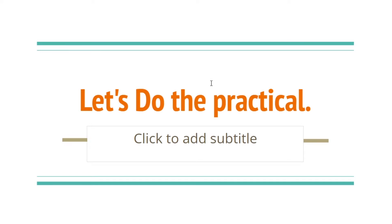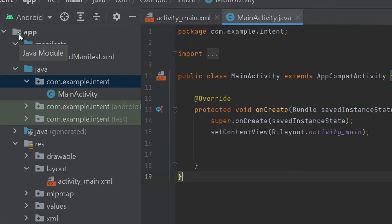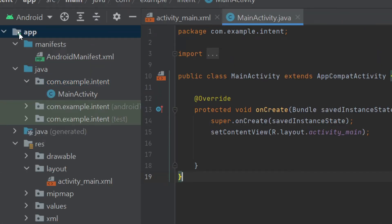Now let's move toward the practical. Here you can see that we have created a simple Android application. In this application we will create another activity and we will move our user from the main activity to another activity by using intent. First of all, create the activity — I will right-click on the app folder.